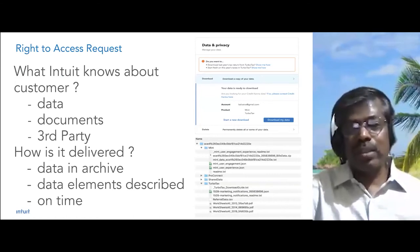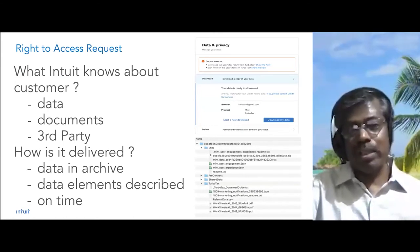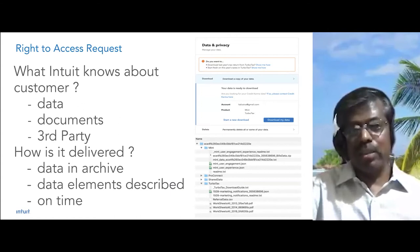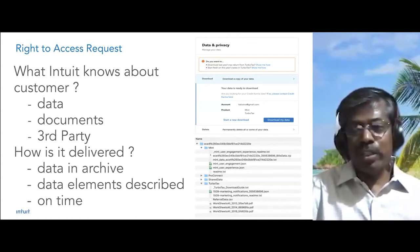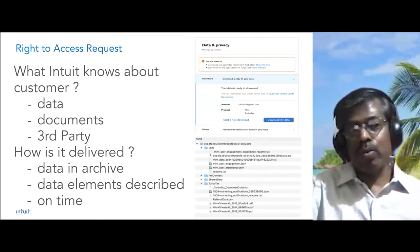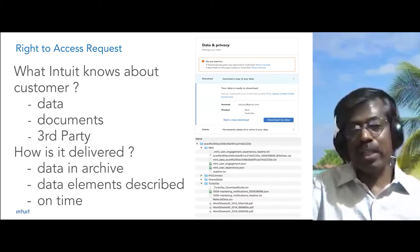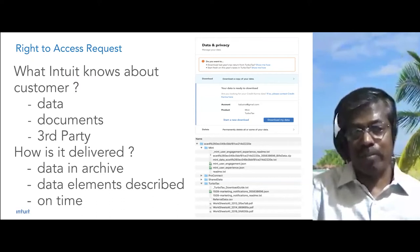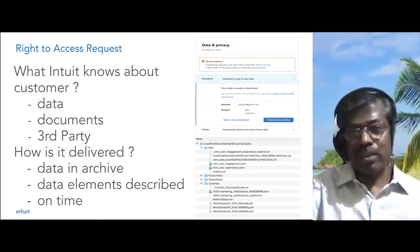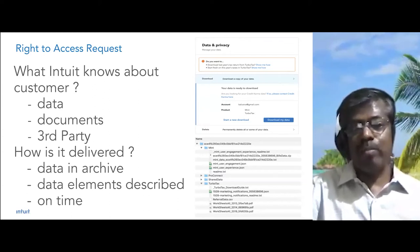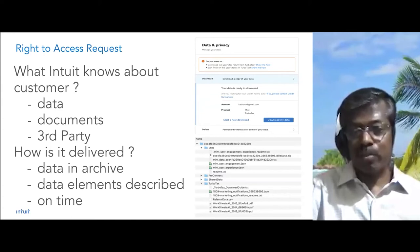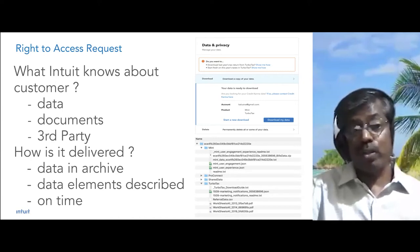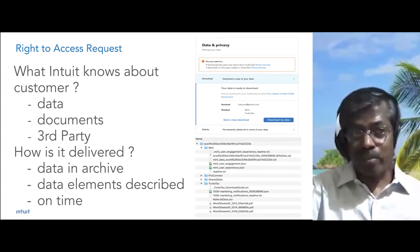There are two kinds of requests that Intuit has to enable in order to comply with these regulations. Number one is the right to access information. This means Intuit needs to enable customers to know what Intuit knows about them — documents or any other information collected, including through third parties. This information is collected across different places and made into a simple archive, provided to customers in an easily consumable form, within a time-bound manner.